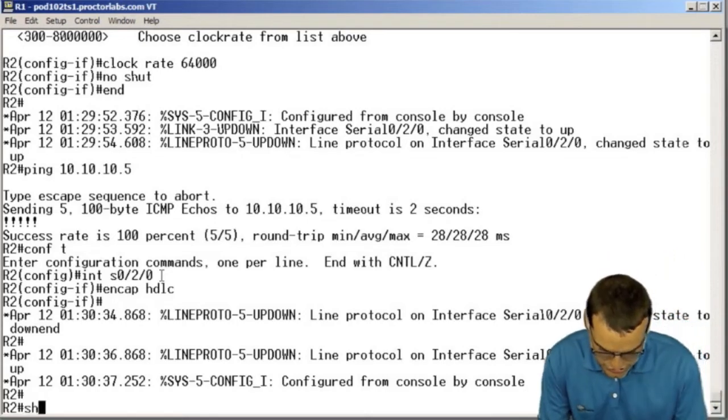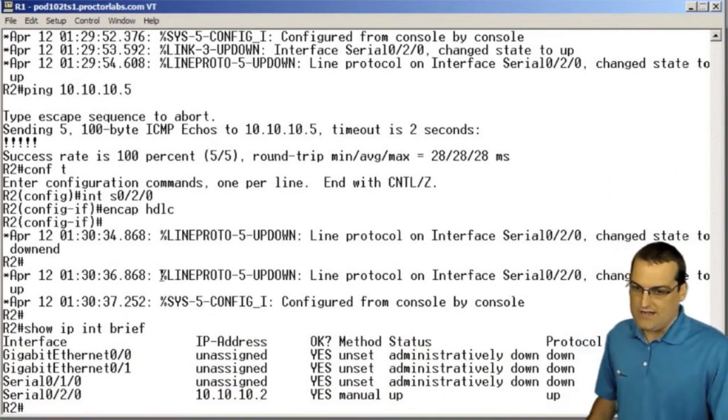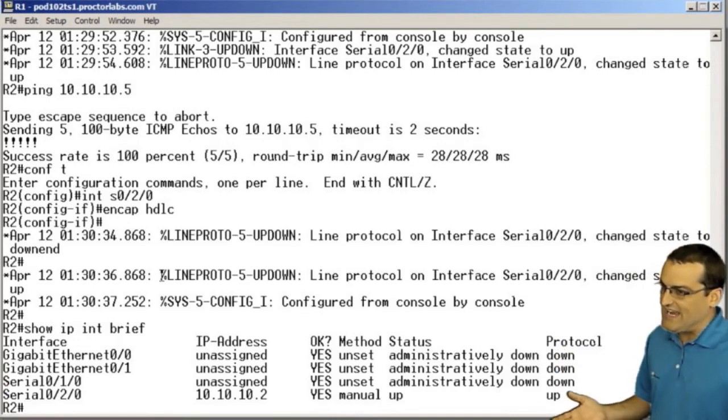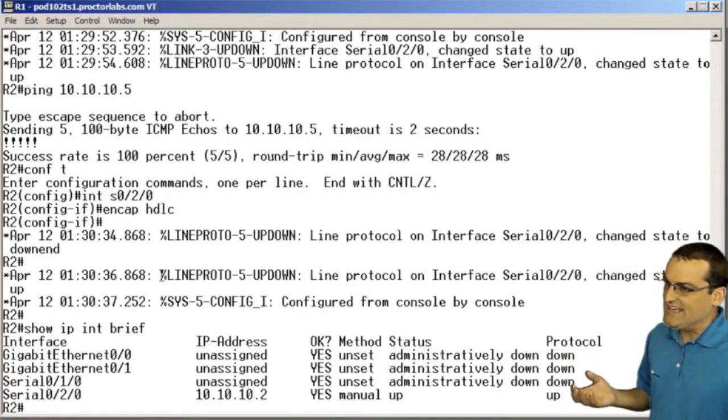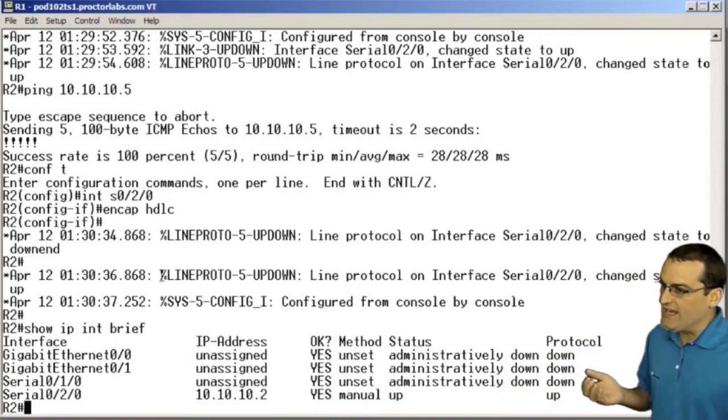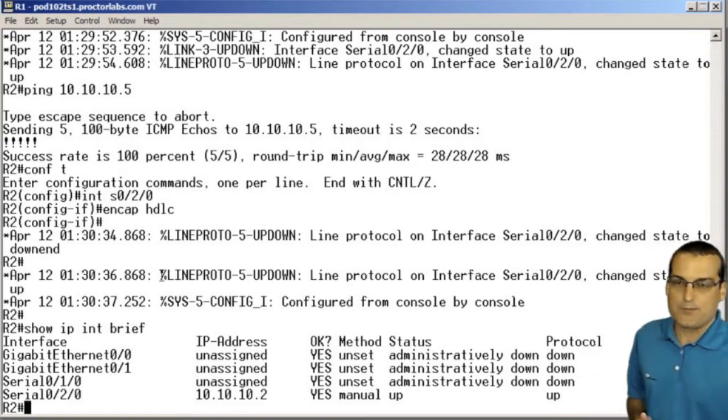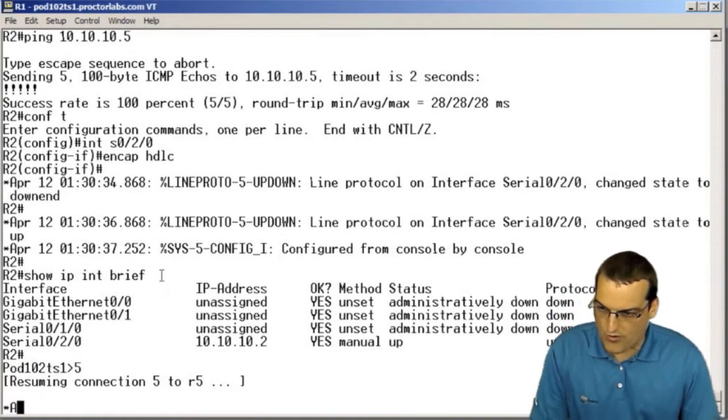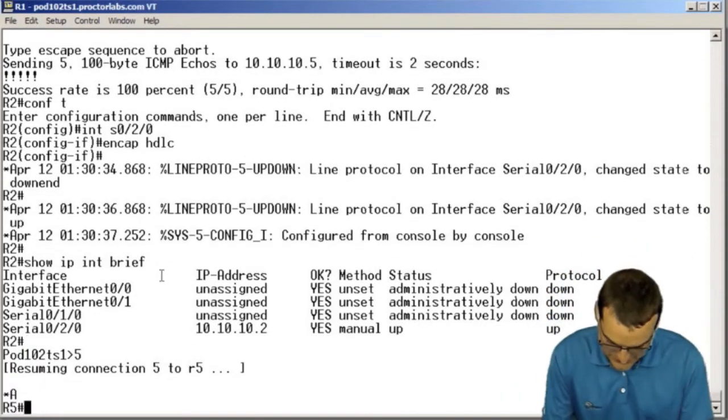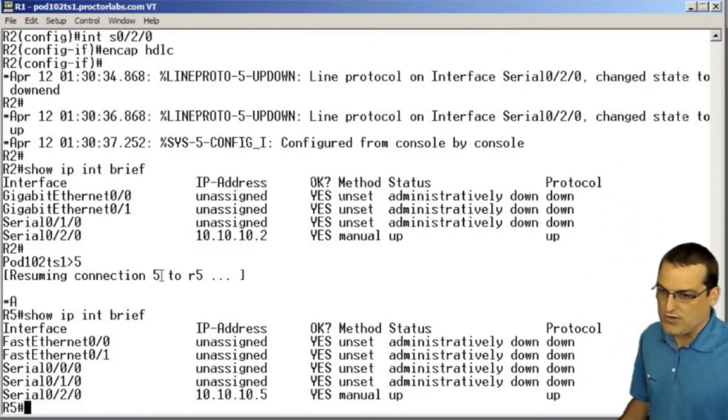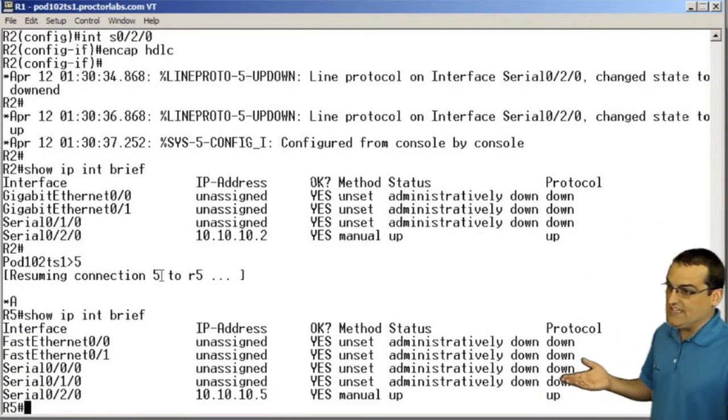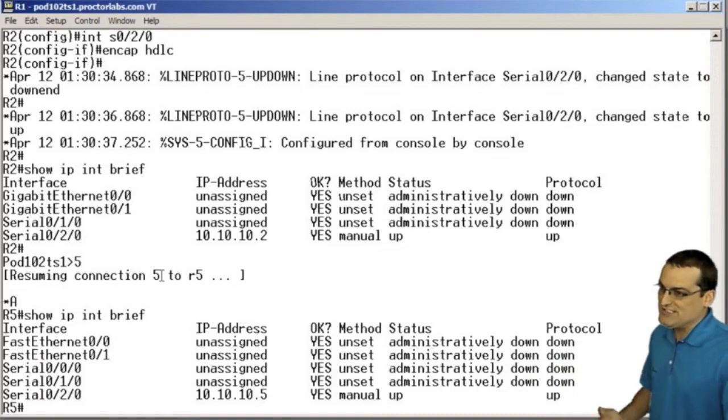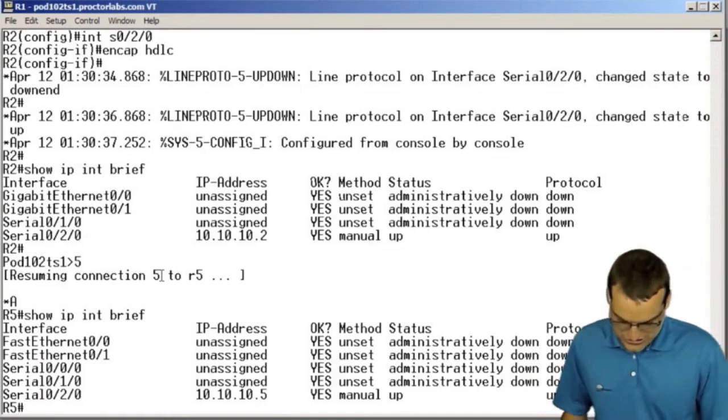Do a show IP interface brief. You see that on this side where we've set the HDLC, we're in an up up status on that particular circuit. If we go over to the neighboring R5 device and do our show IP interface brief, we're in an up up situation reported with this encapsulation mismatch.